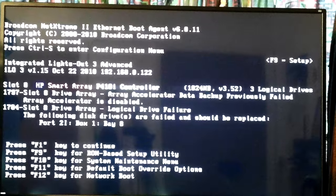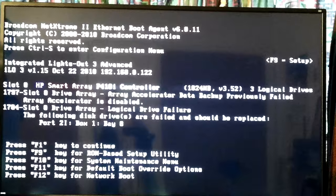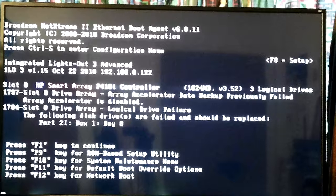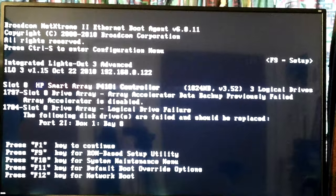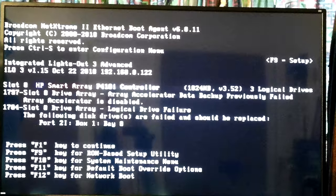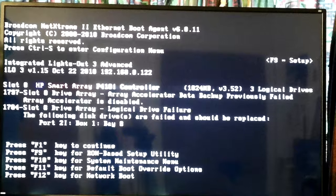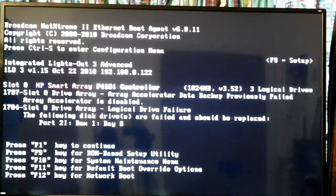This is the HP DL380 G7, my server and main computer running Fedora 32 Linux. It's probably too blurry to read, so I'll read off the stuff that matters. At the top it's showing Broadcom Extreme 2 Ethernet boot agent. Then press Ctrl+S to enter configuration menu, ILO, then slot 0 HP Smart Array P410i controller, 1024 megabytes, v3.52, three logical drives.